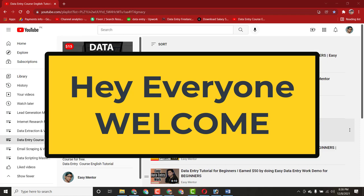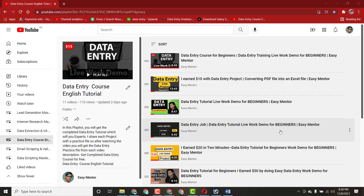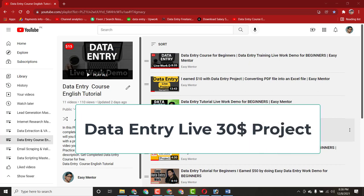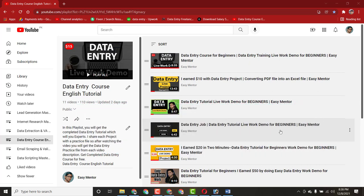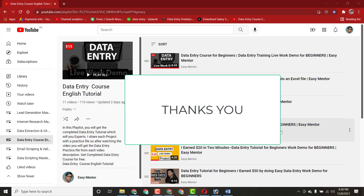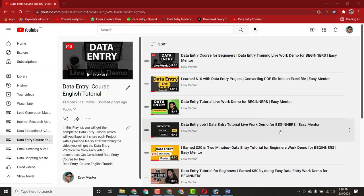Hi everyone, welcome to my YouTube channel Azimintor. In this video I want to share with you a new data entry project which I got on Upwork. I will show you everything step by step in detail — the client instruction and how I work on this project. Before that, I want to thank you guys for liking and subscribing to my YouTube channel. I'm so glad you are liking my videos.